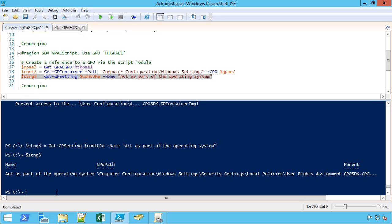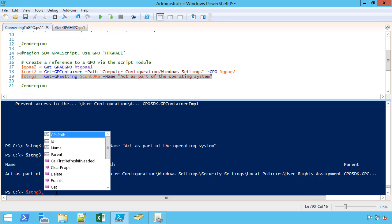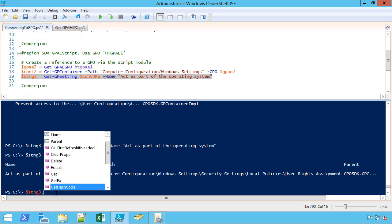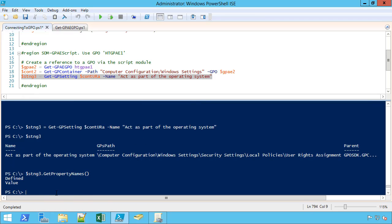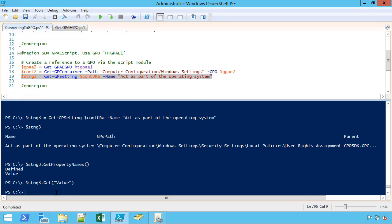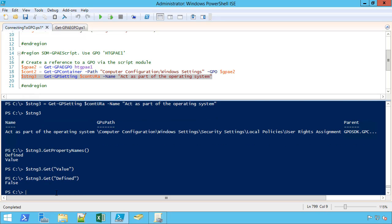So regardless, however I've created a reference to the setting, whether I use the script module and getGPSettings, whether I use getItemByName method, or whether I use getObject method, I'm getting the same object type. And that object type is a setting, and that means there are different properties exposed here. So I can look at, show me all of the property names available for that specific type of setting. In this case, I just have a defined or value. So if I want to look at the actual value, I can say getValue, and I can see that there's nothing in there. Is it defined? That's going to be false.